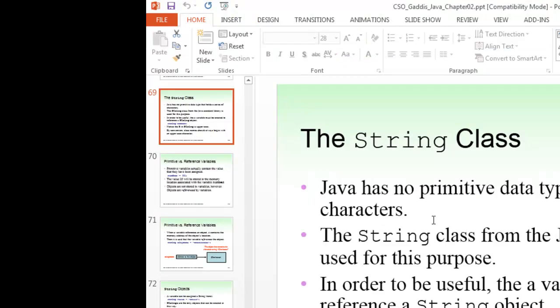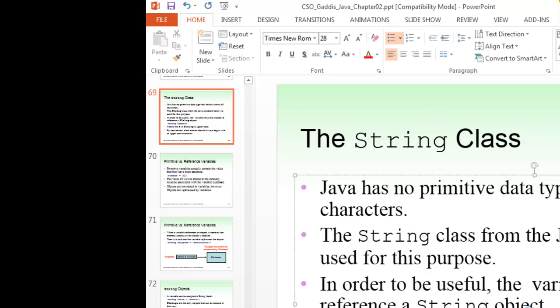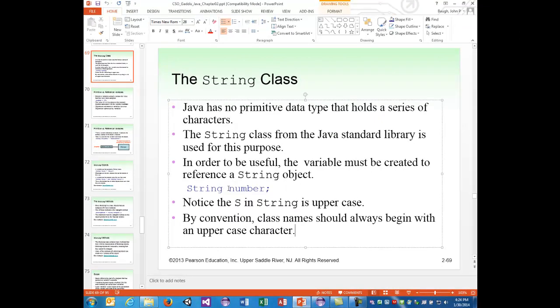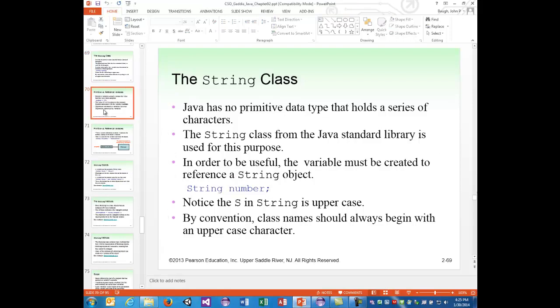The String class is very useful. Java has no primitive data type that holds a series of characters. The String class from the Java standard library is used for this purpose. A variable must be created to reference a String object — strings are objects. Notice the 'S' in String is uppercase; by convention, class names should always begin with an uppercase character.